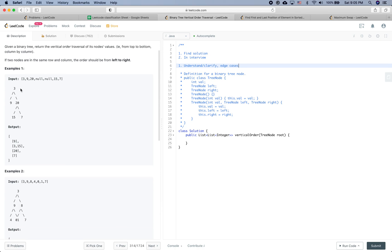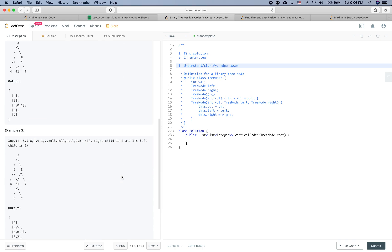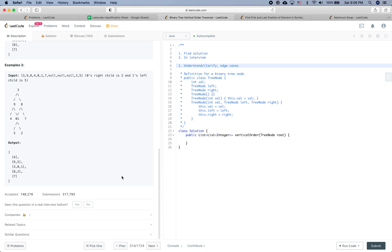Looking at the example, we have a tree that returns a list of lists. The first list has nine, the second contains all the numbers from that column — 3, 15 — and then the next column contains only 20, and similarly for the last column. This seems pretty clear. Let's check if there are any constraints.